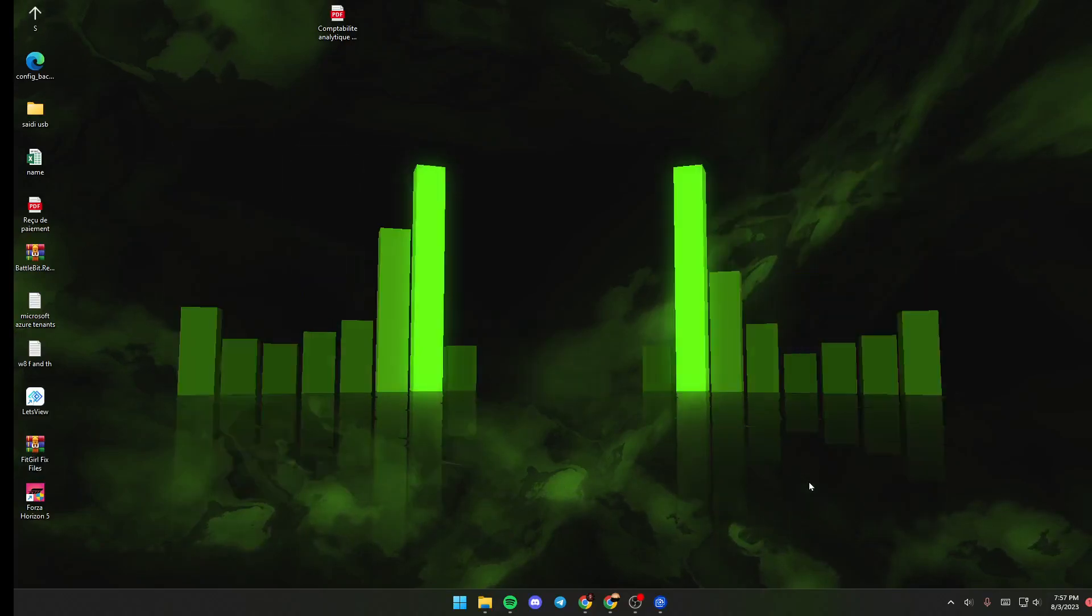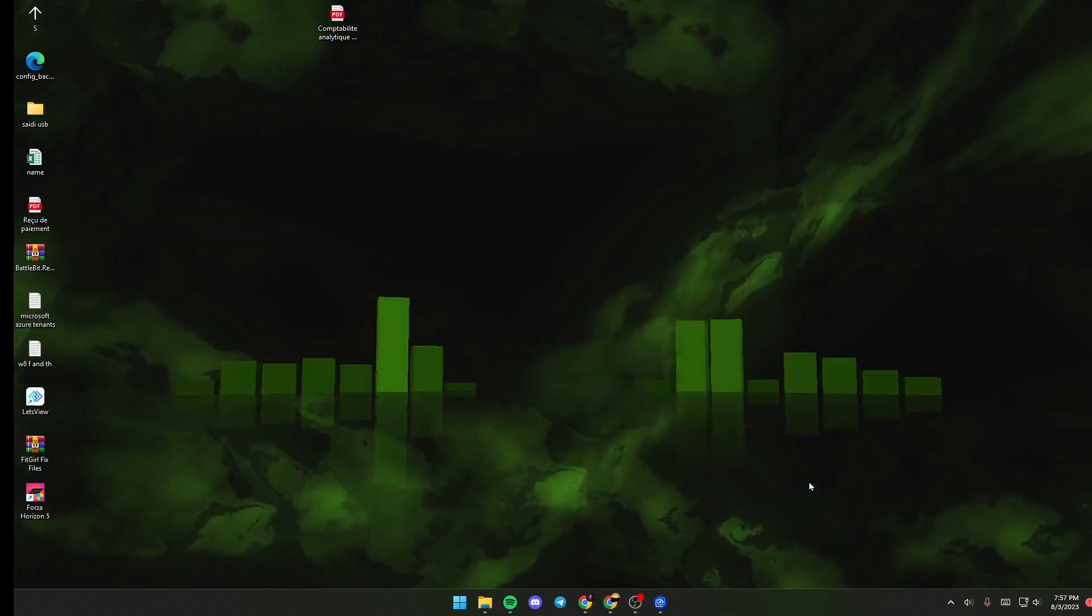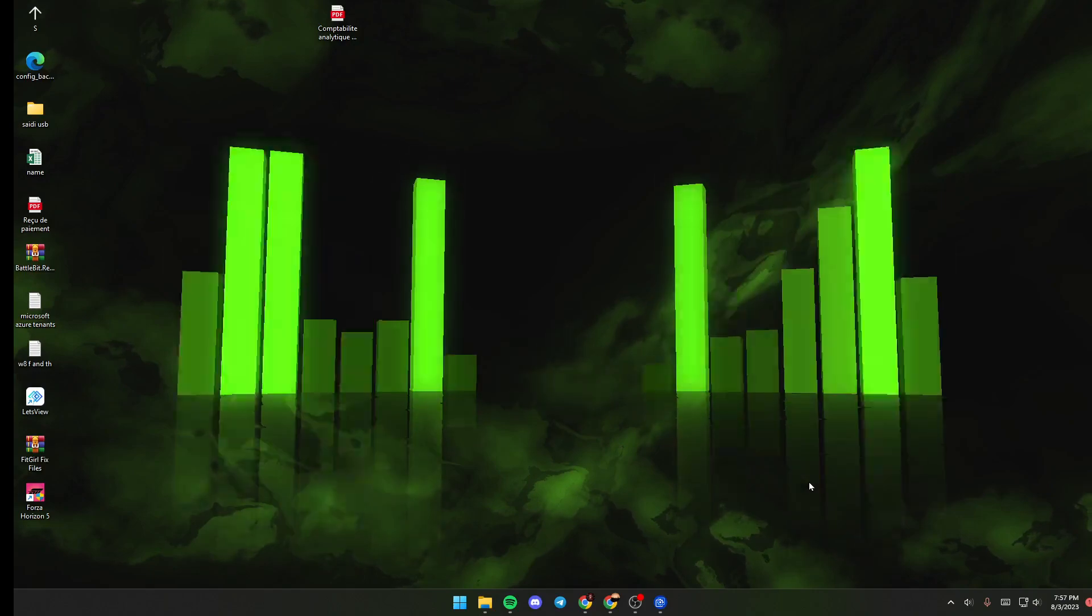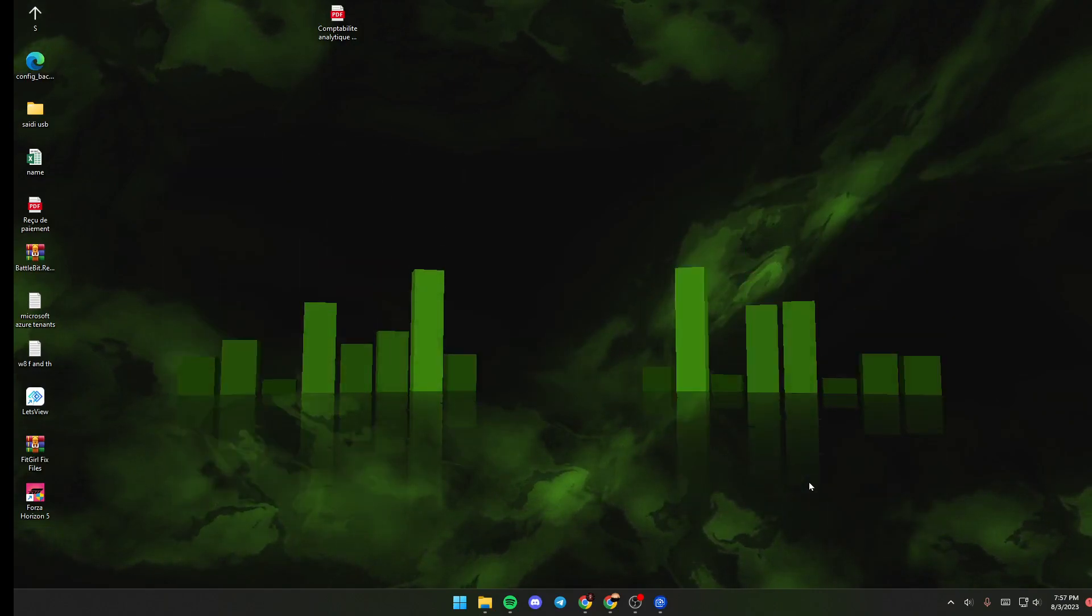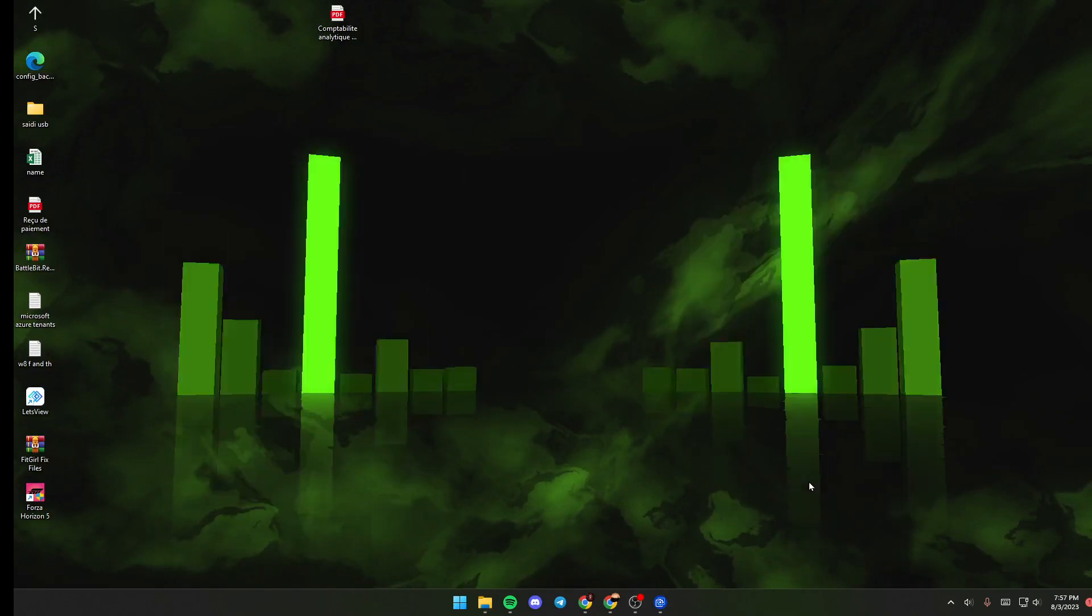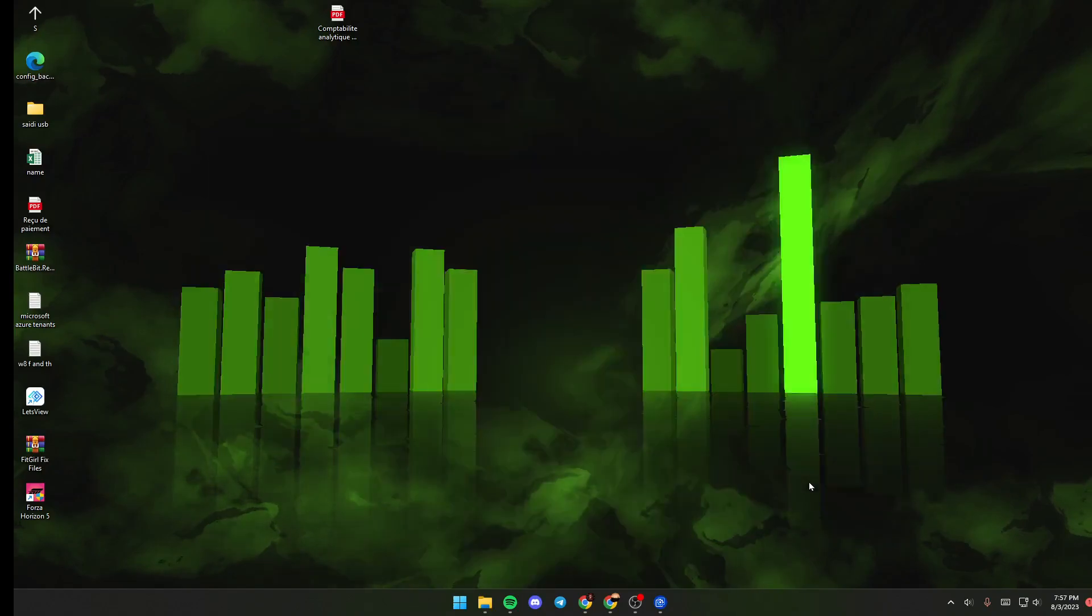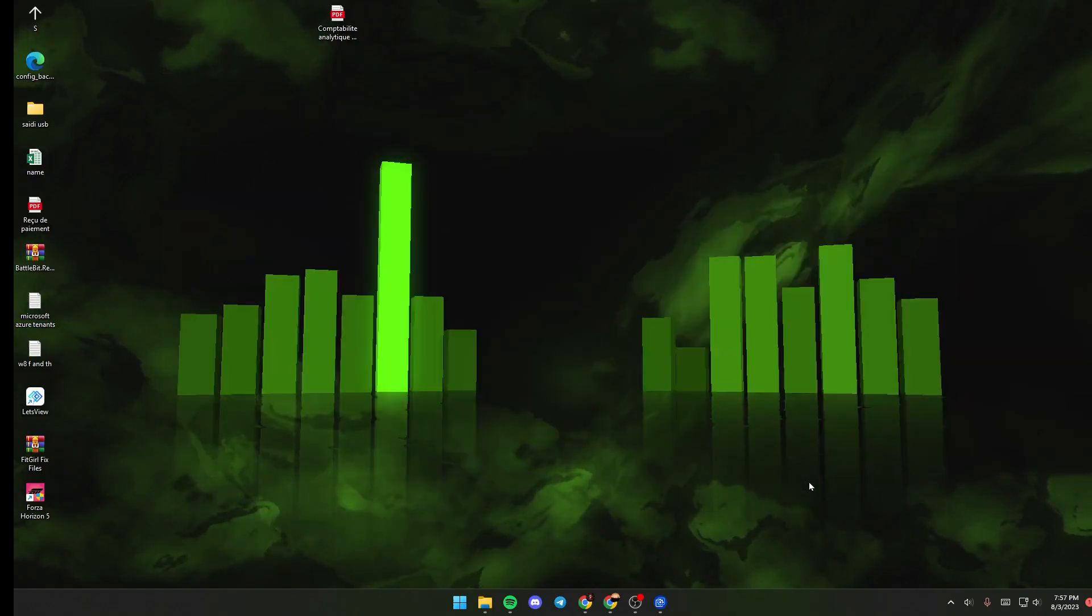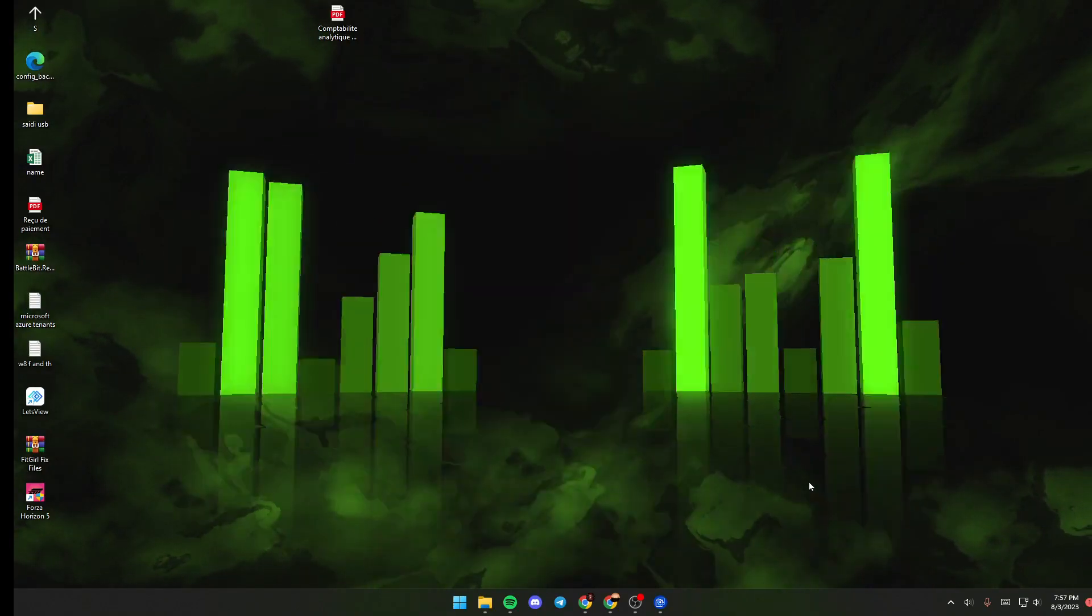Hello everyone and welcome back to a new video. In this video, I'm going to show you how to add effects on Wallpaper Engine. If you want to learn how to do it, just follow the steps that I'm going to show you.